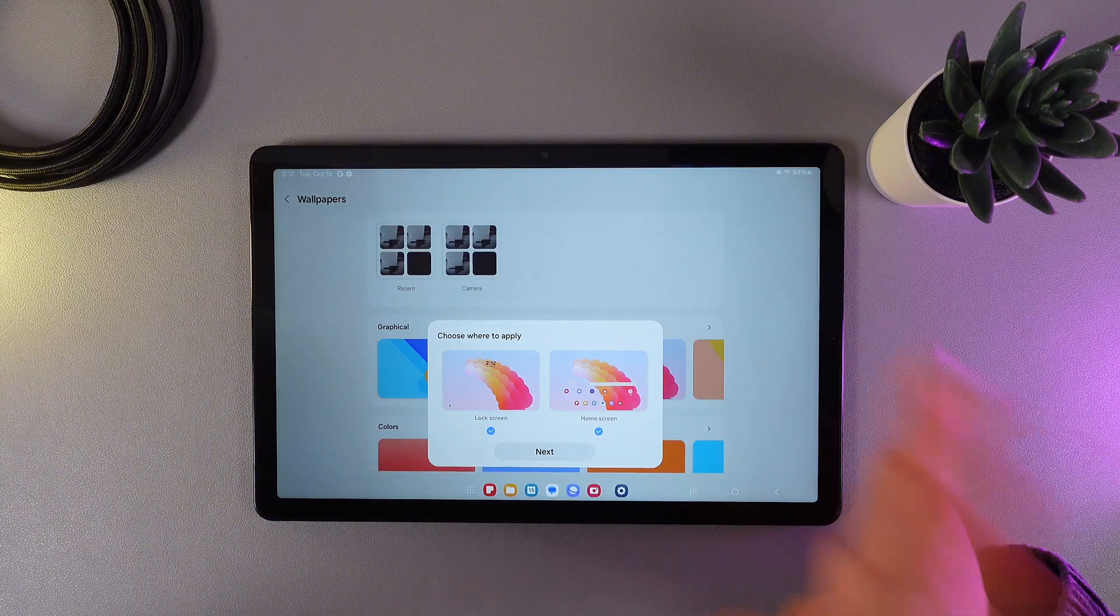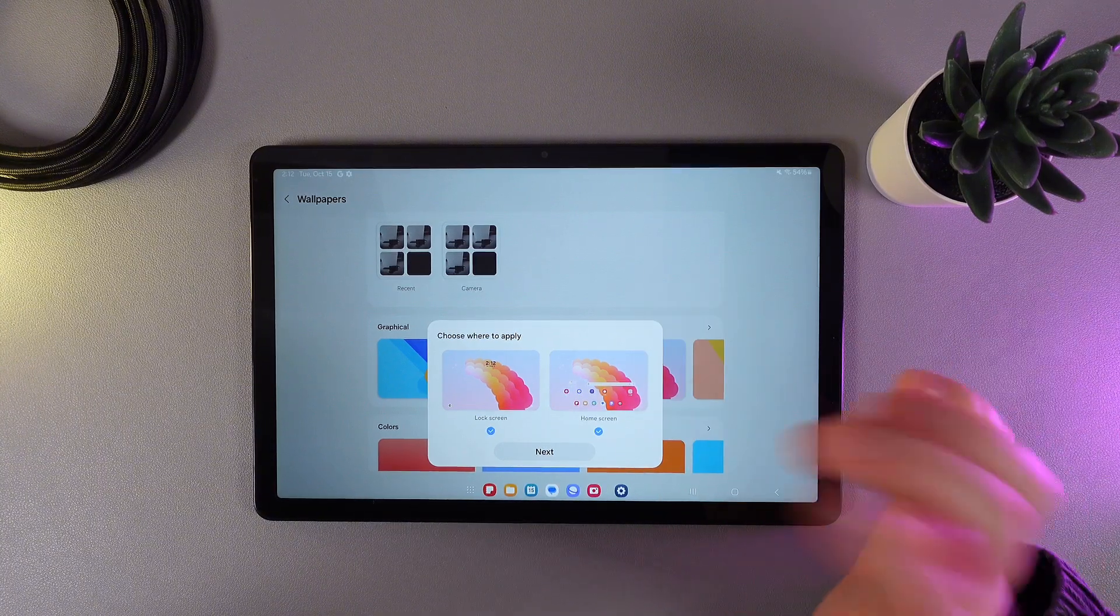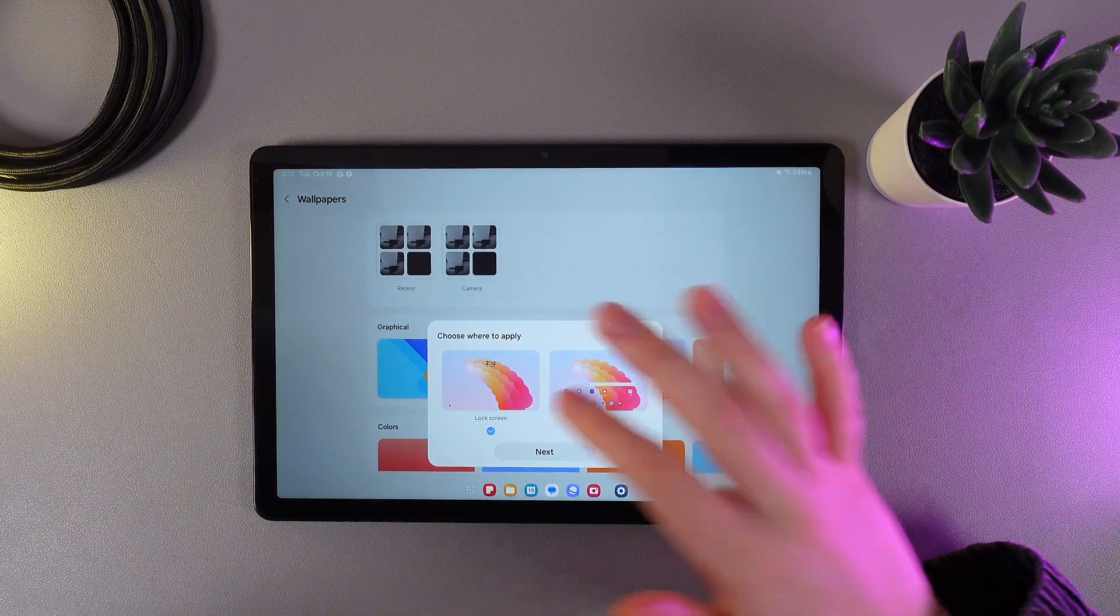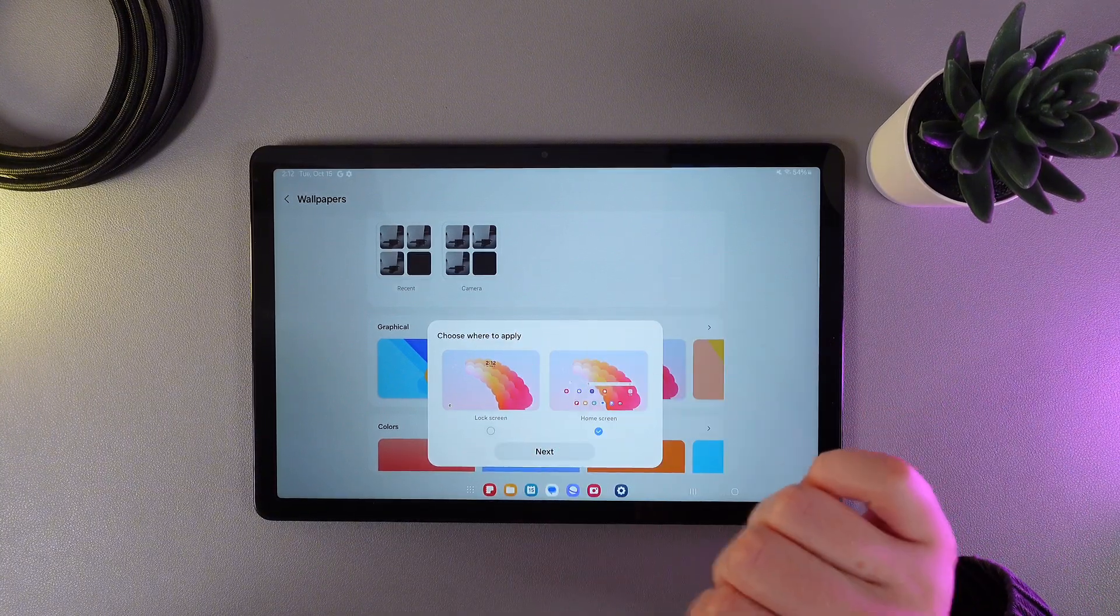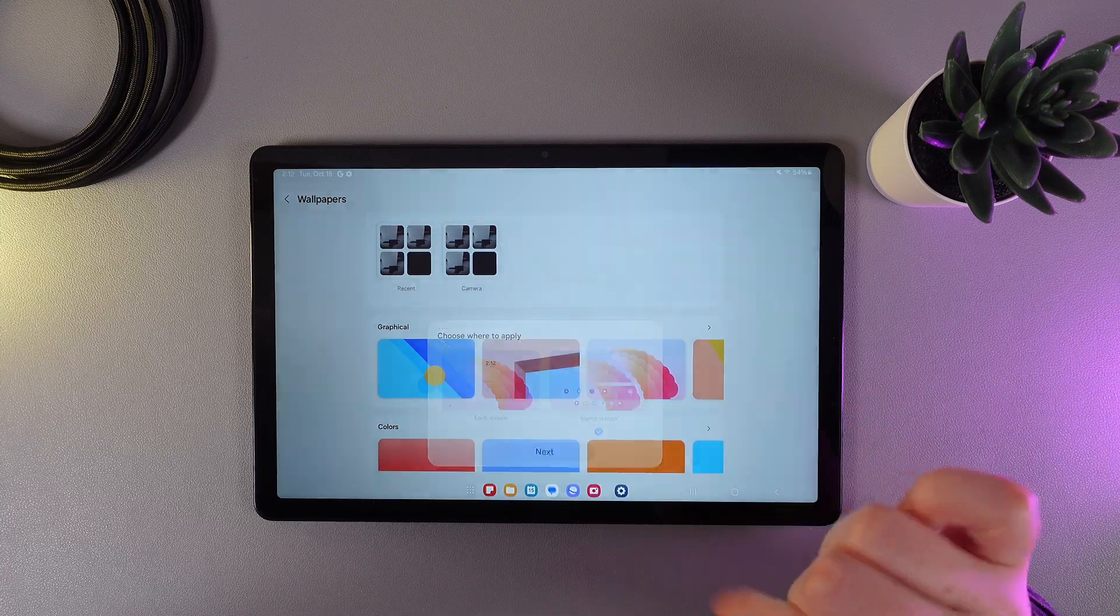But I would like to see this wallpaper only on my home screen, so I'm removing the check mark from lock screen.